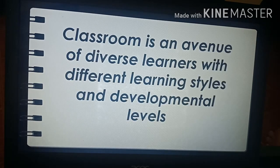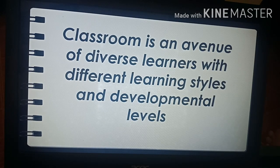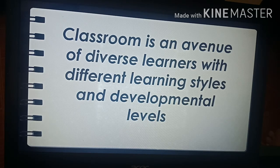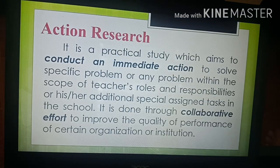That is because the classroom is an avenue of diverse learners with different learning styles and developmental levels. This makes the teaching-learning process sometimes difficult and mostly unpredictable. Our desire to help learners master the learning competencies is what drives most educators to do action research.